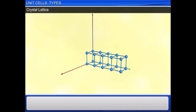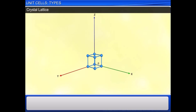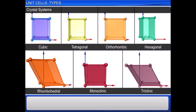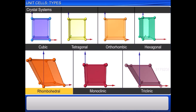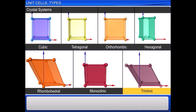A three-dimensional crystal lattice is generated by the translation of lattice parameters A, B, and C. Based on lattice parameters, we have seven popular crystal systems: Cubic, Tetragonal, Orthorhombic, Hexagonal, Rhombohedral, Monoclinic, and Triclinic. Let's discuss each in detail.